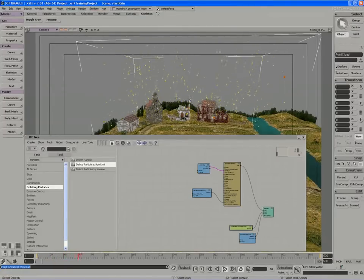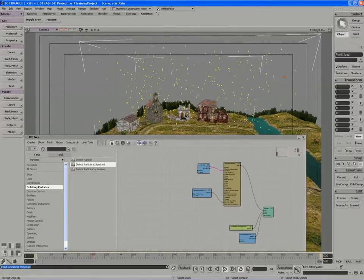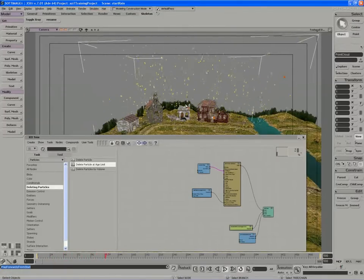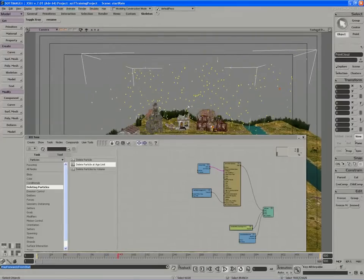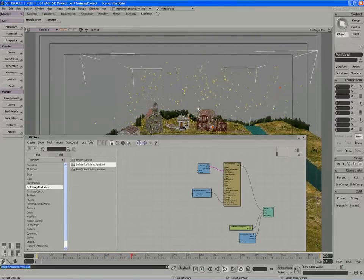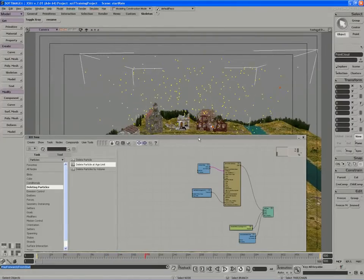Next, I want the particles to actually look long and thin, and to achieve this, I'm going to use a tool called strands.